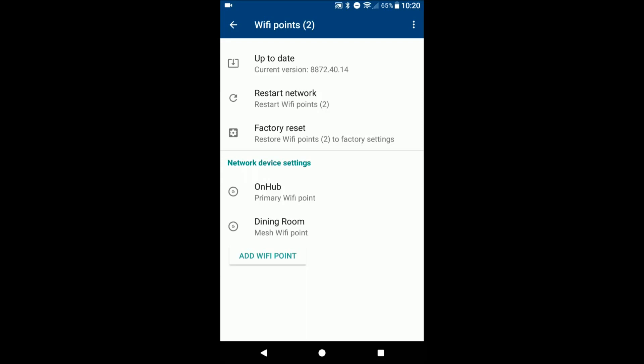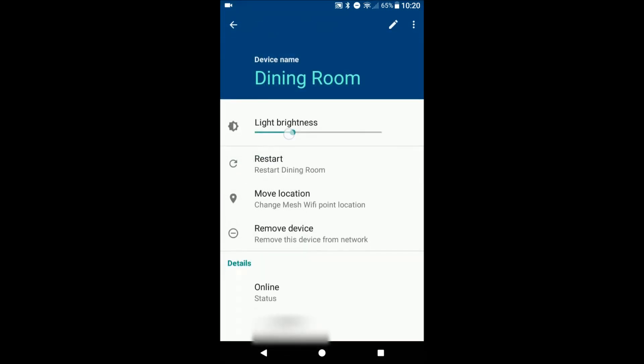You can see here you can also change the brightness of the LED light that's on top, in case if you're if it's in an area where you don't want it to be very bright.